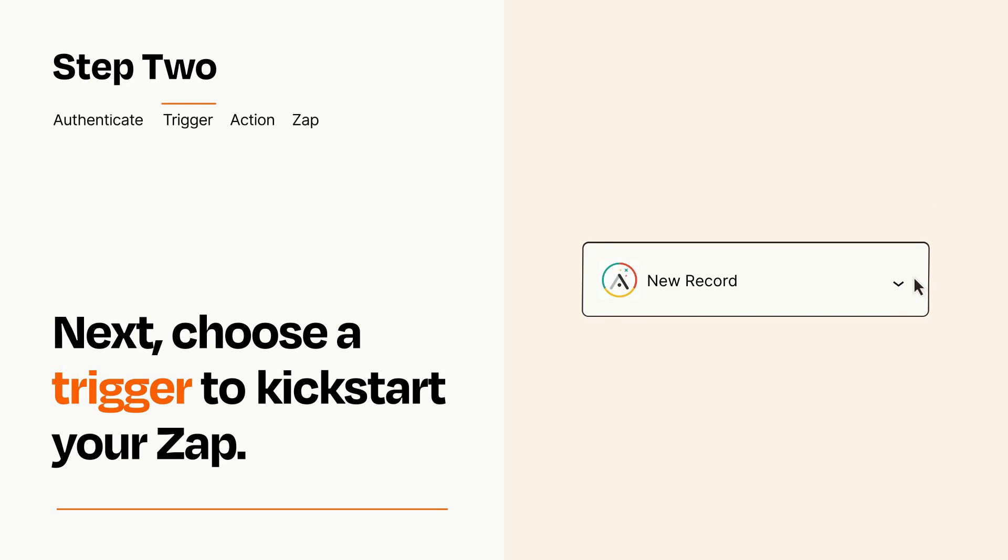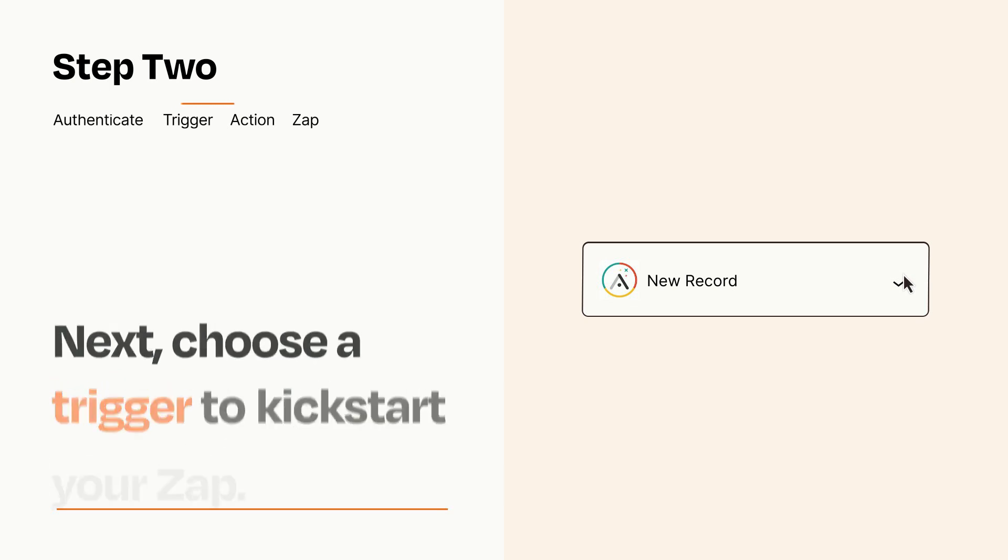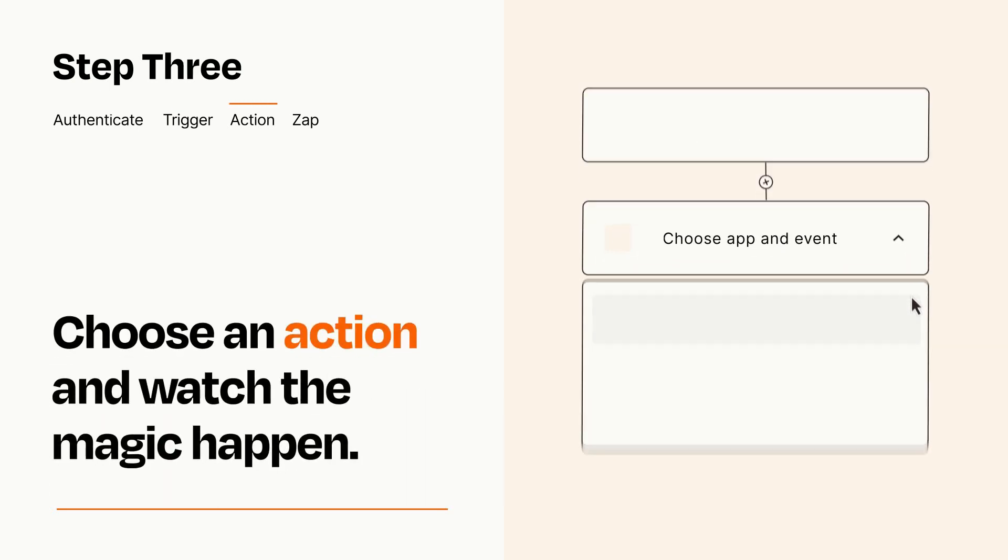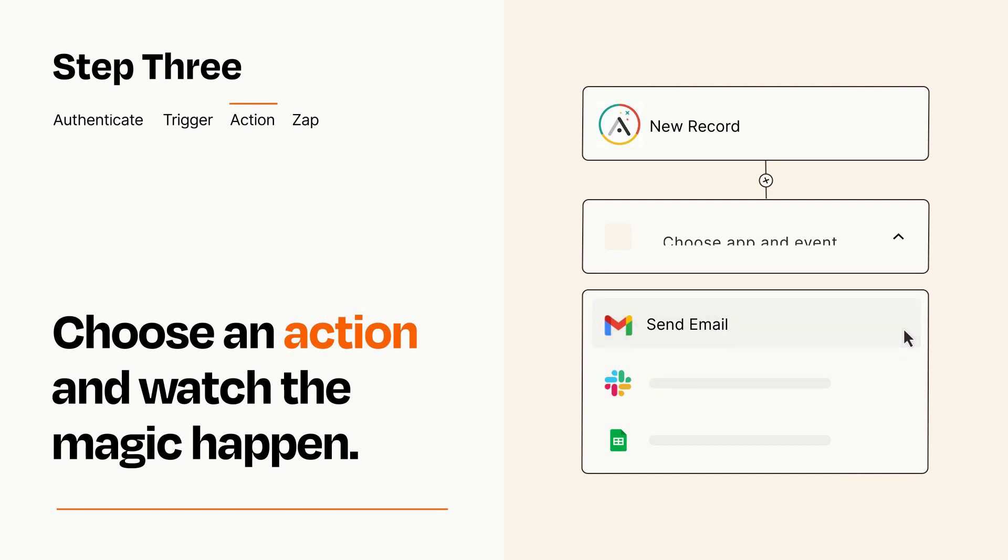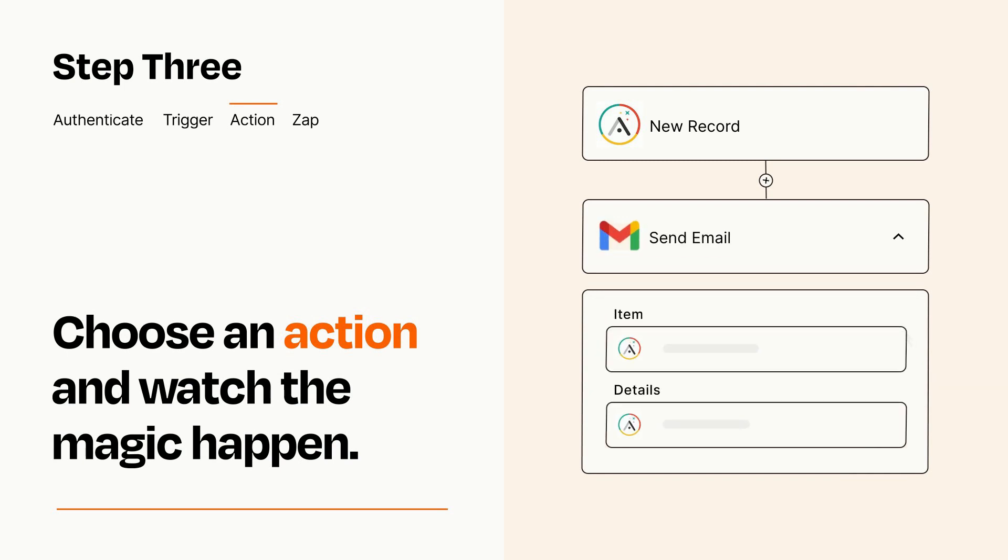This last part is where the magic happens. Choose the action you want to happen in your target app. You'll see a bunch of fields where you can specify the details of your Zap. You can type free form text or pull data in from your trigger step as needed.